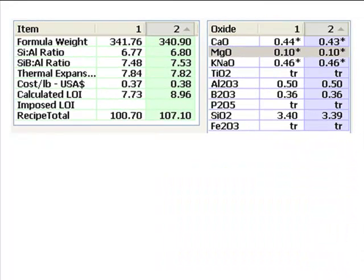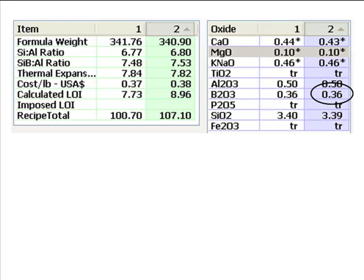Take another look at the chemistry. This glaze is very high in sodium and potassium, and its calculated thermal expansion is likewise very high. That means crazing. However, the high boron content appears to counteract this somewhat in practice. You can use Insight to substitute some of the K-NaO for another flux, but that might affect gloss.